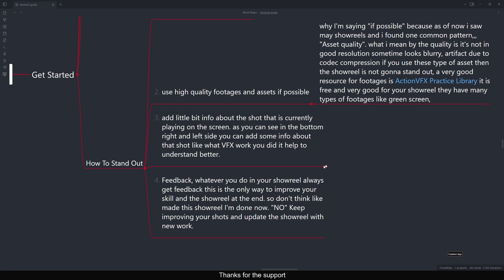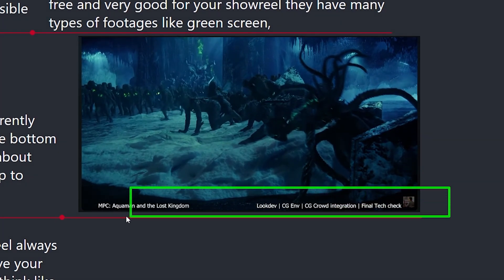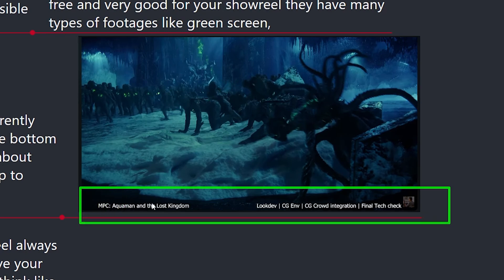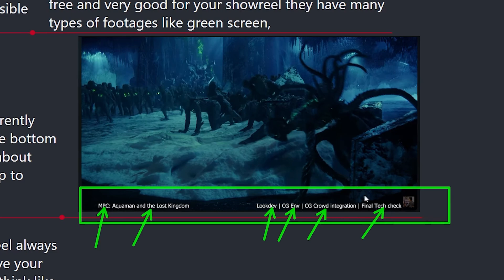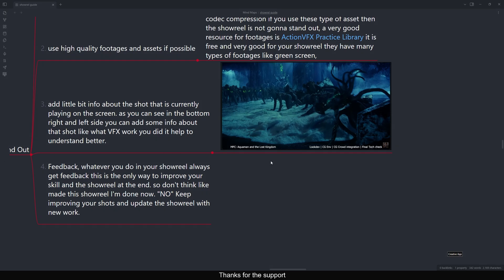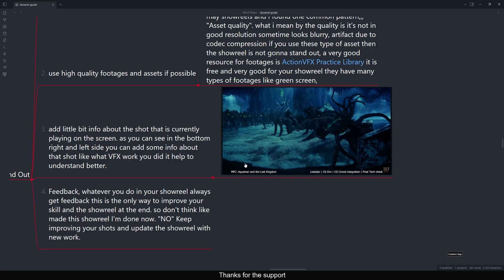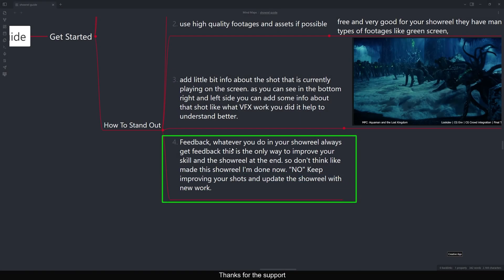The third point is adding a small info strip in the bottom corner with details about the shot currently playing. For example, in my showreel you can see in the bottom: the shot name, where I worked — MPC — the movie — Aquaman — and what I specifically did: look dev, CG environment, crowd integration, and final tech check. This is the slate note. Keep the text small and clean, like a small strip, not large overlaid text.